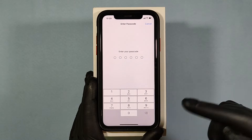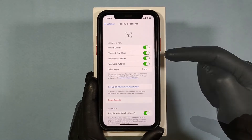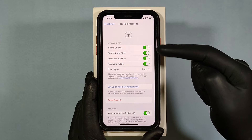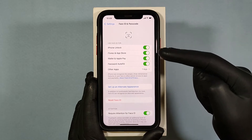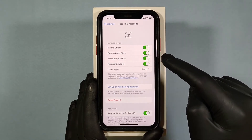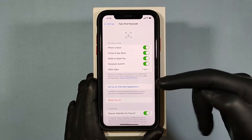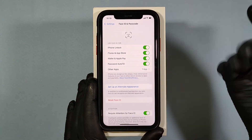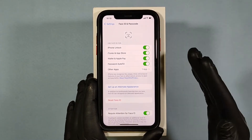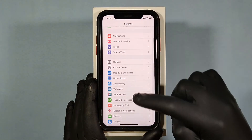Enter your passcode, then make sure you already have your Face ID set up and also confirm that iTunes and App Store, and Wallet and Apple Pay, are turned on. Once these three options are turned on, go back and scroll up.